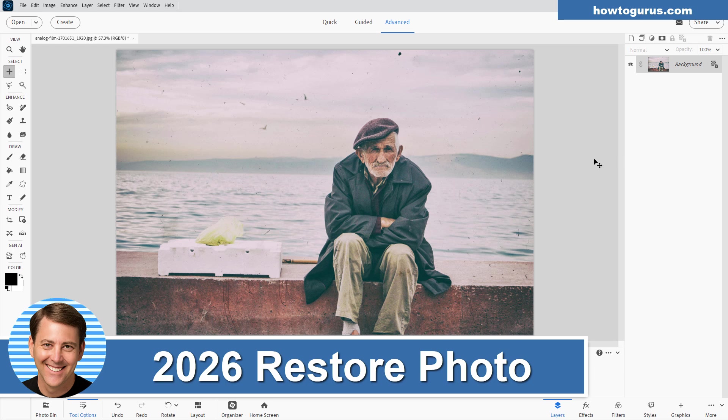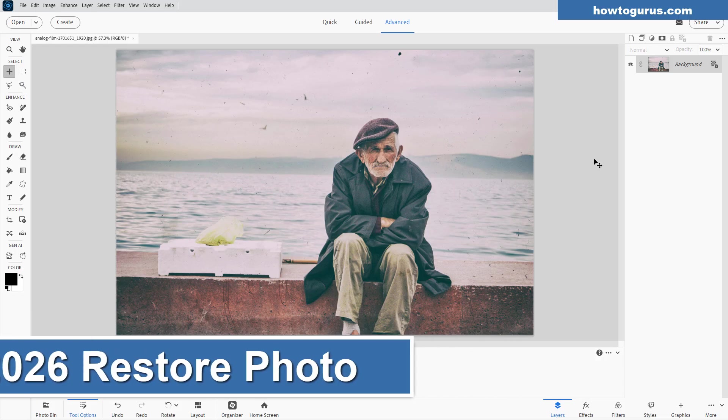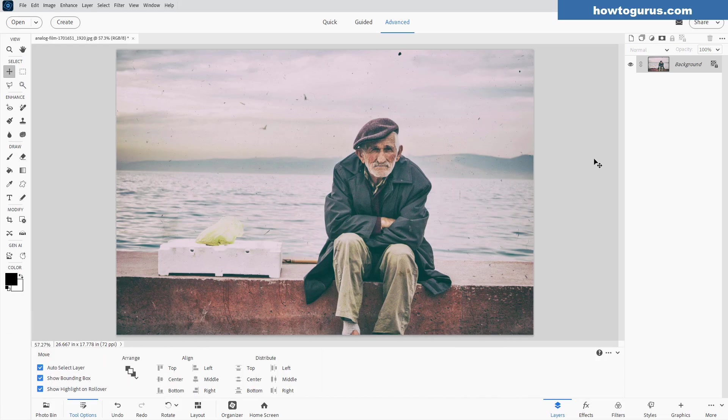Hi, George here. I wanted to talk about a new tool in Photoshop Elements 2026 that is great for cleaning up a dirty picture like this. There's lots of problems in this one, lots of scratches, lots of dust marks, a lot of stuff going on in here.